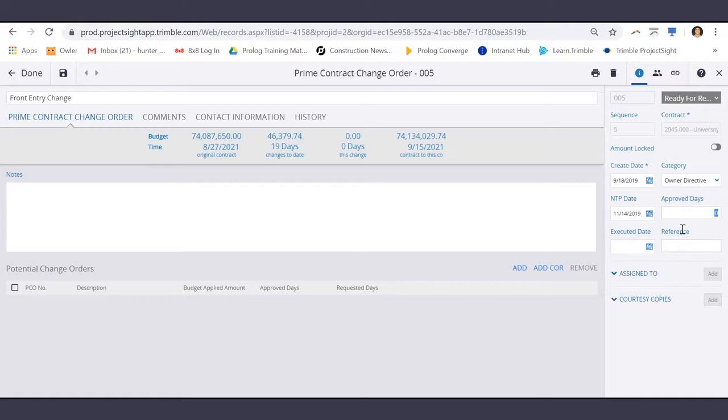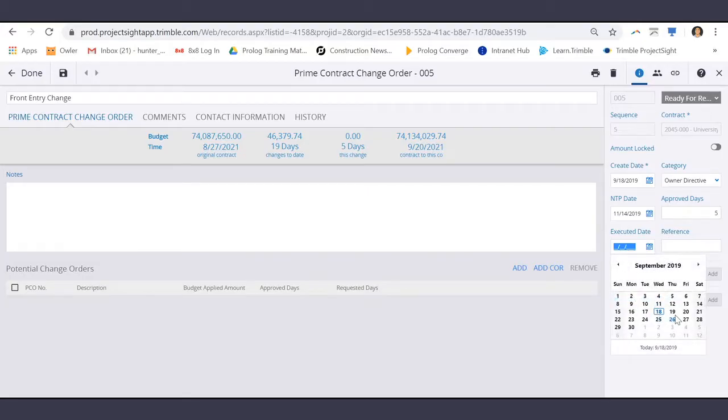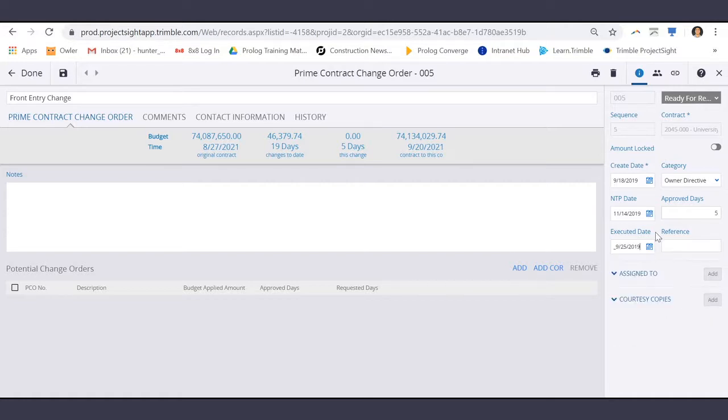The Executed Date, which is the date that the legal documentation was signed, and assign it to anyone that needs to review and approve.